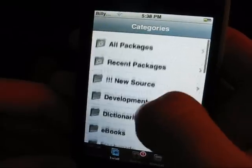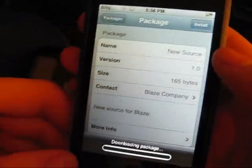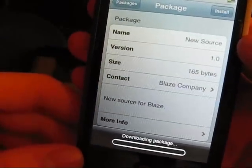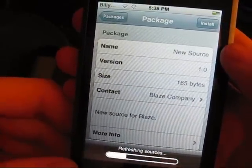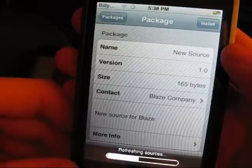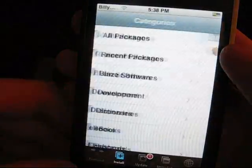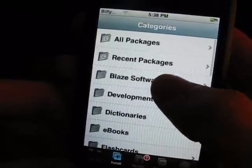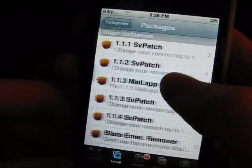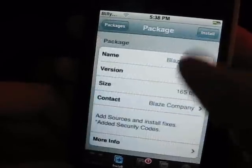And you'll have a new source, so install it. Then go to Blaze Software and install Blaze Ultimate.